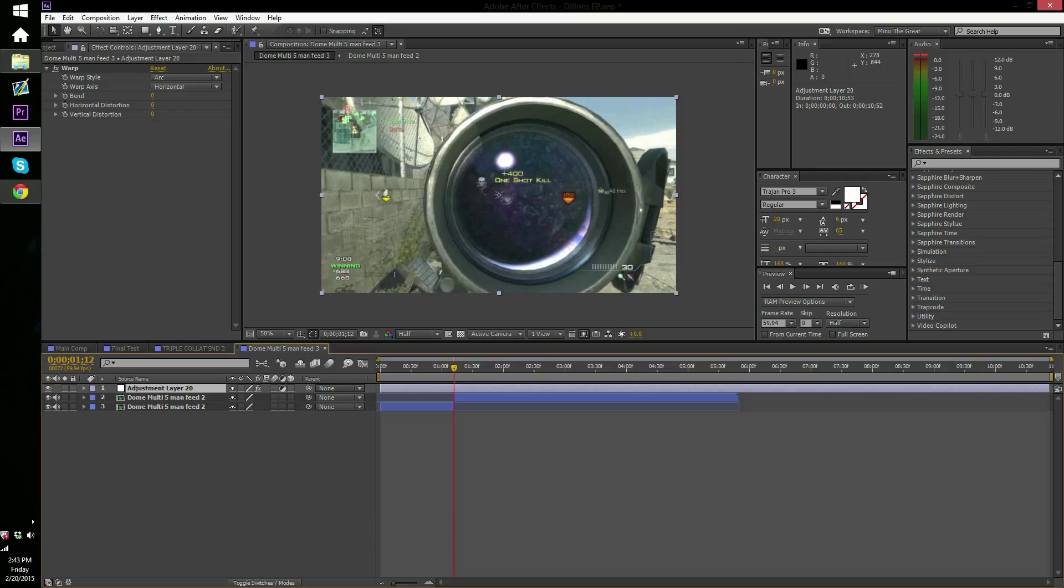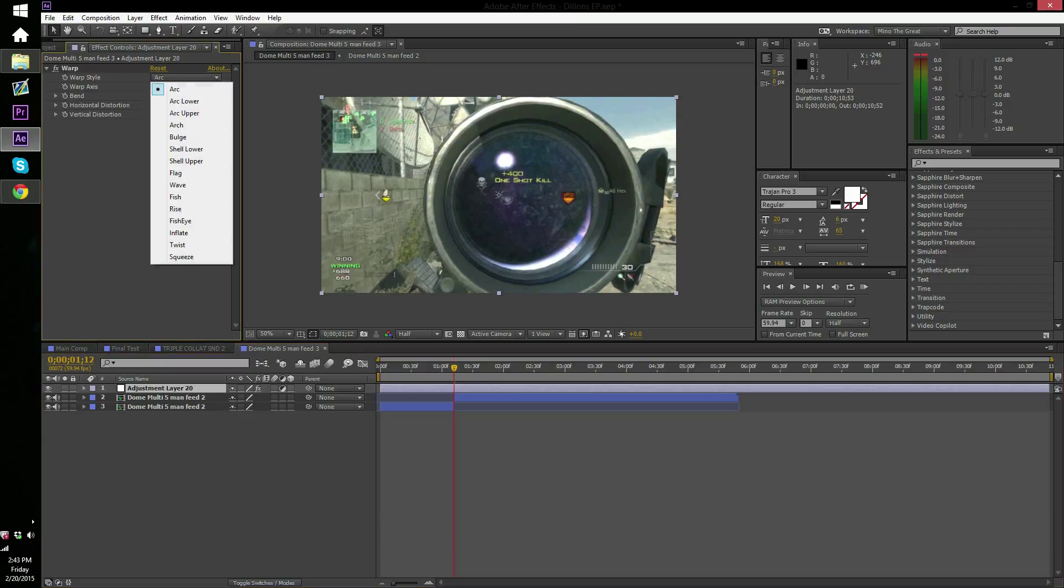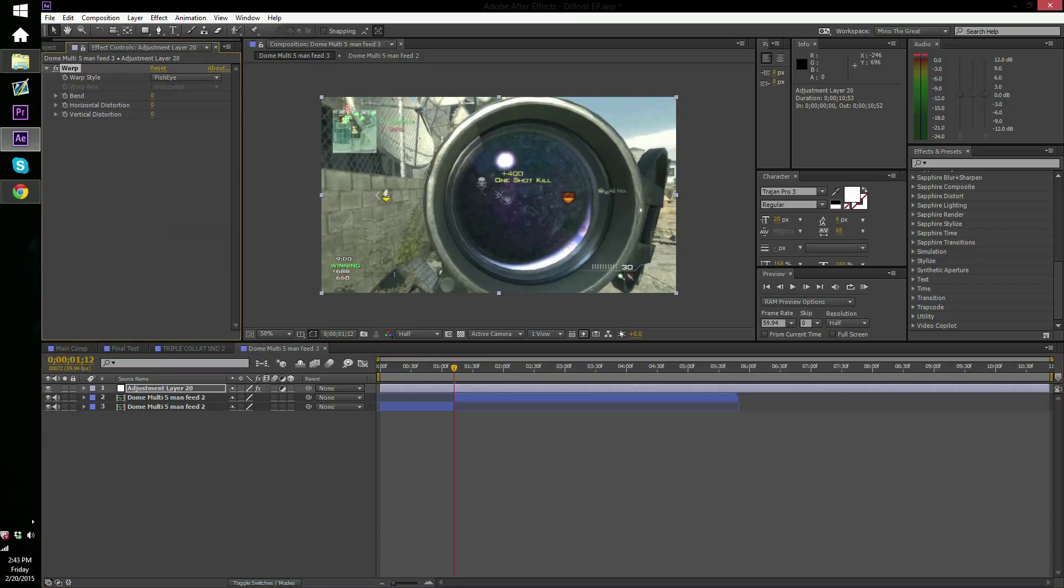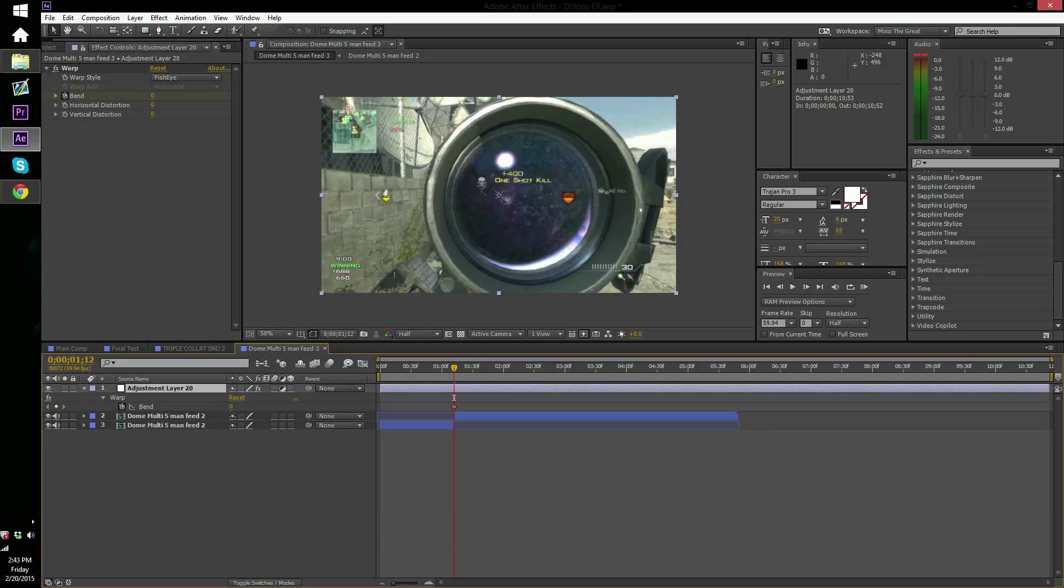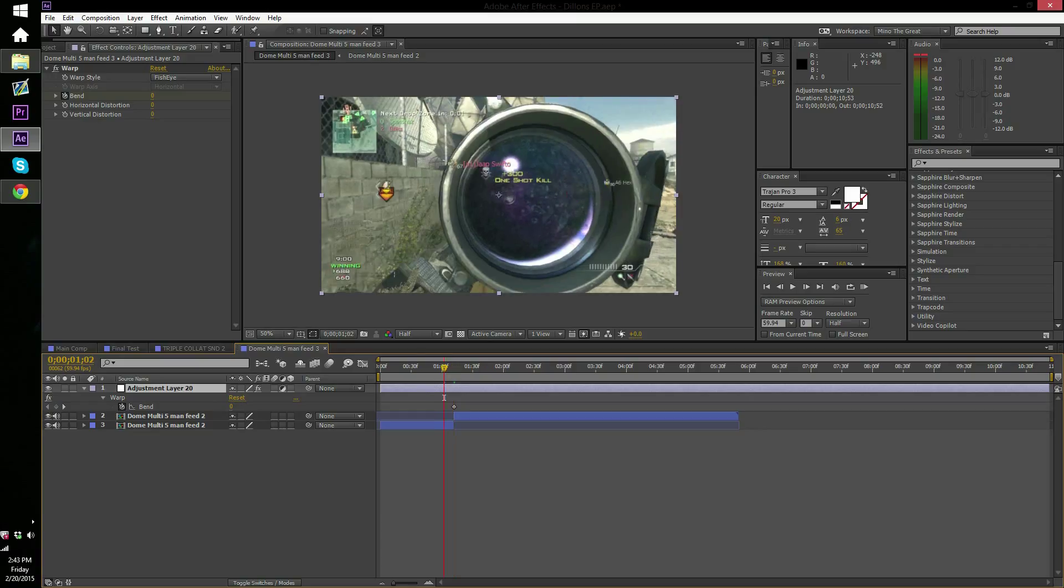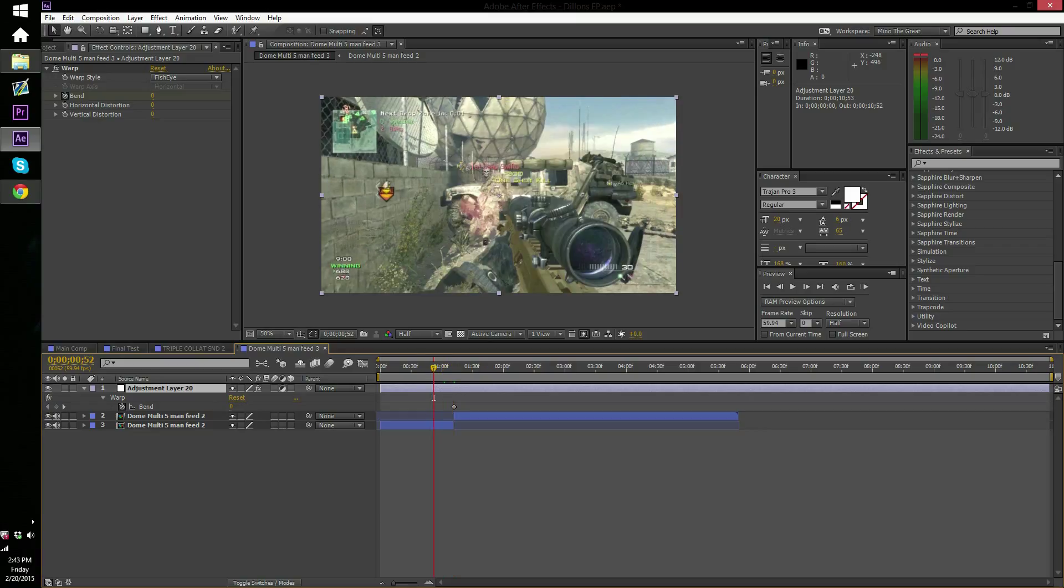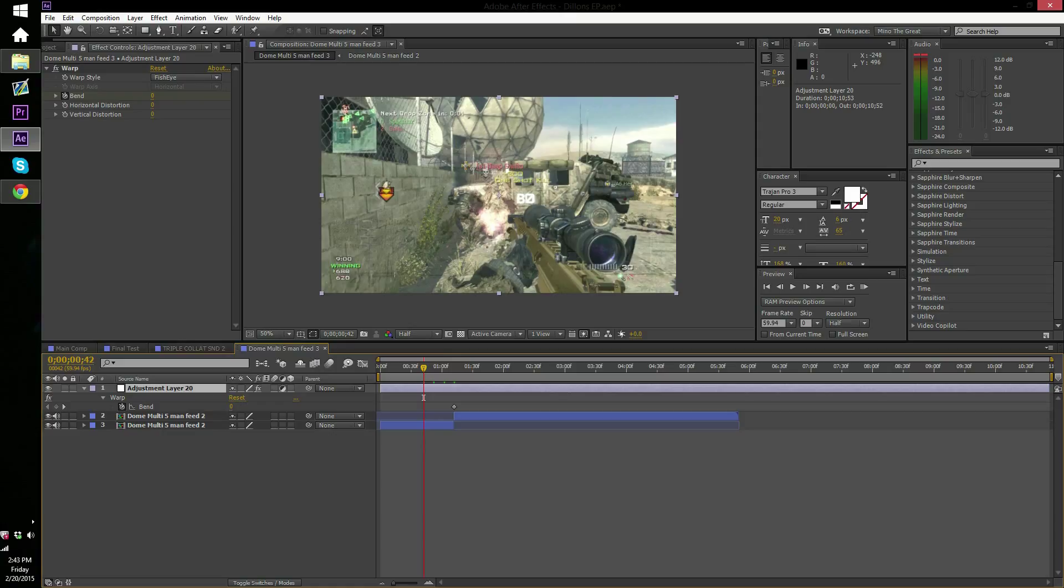Right here. Go to your clip, split it. I'm pretty sure you guys will already have everything synced up and everything. But as soon as you do that, go here right up to Warp, go to Arc, go to Fish Eye. And you don't see anything because like I said, change everything to zero. Now what you want to do is keyframe, press U, make sure you have your adjustment layer highlighted.